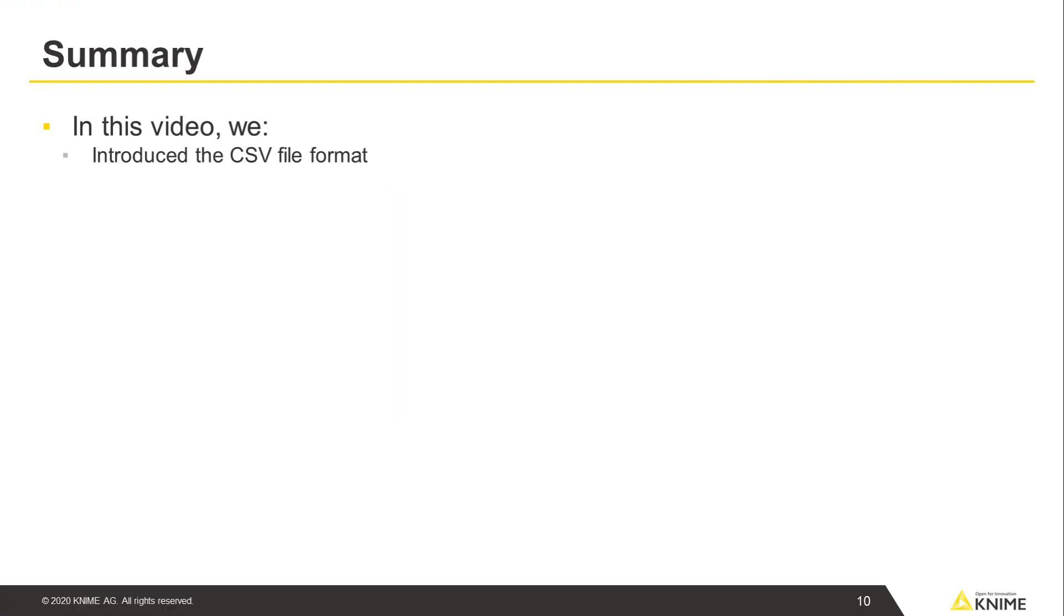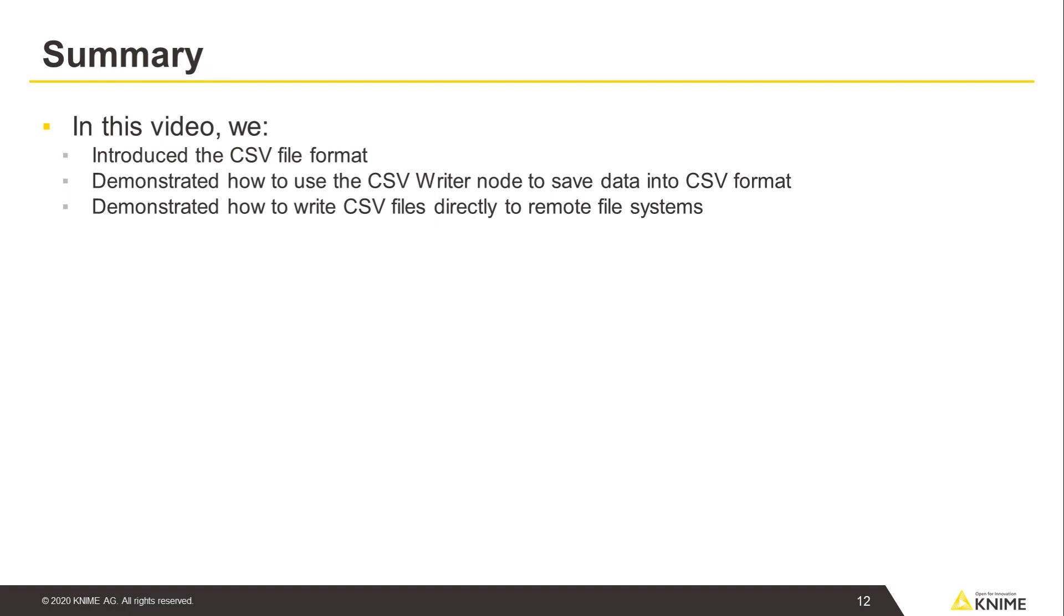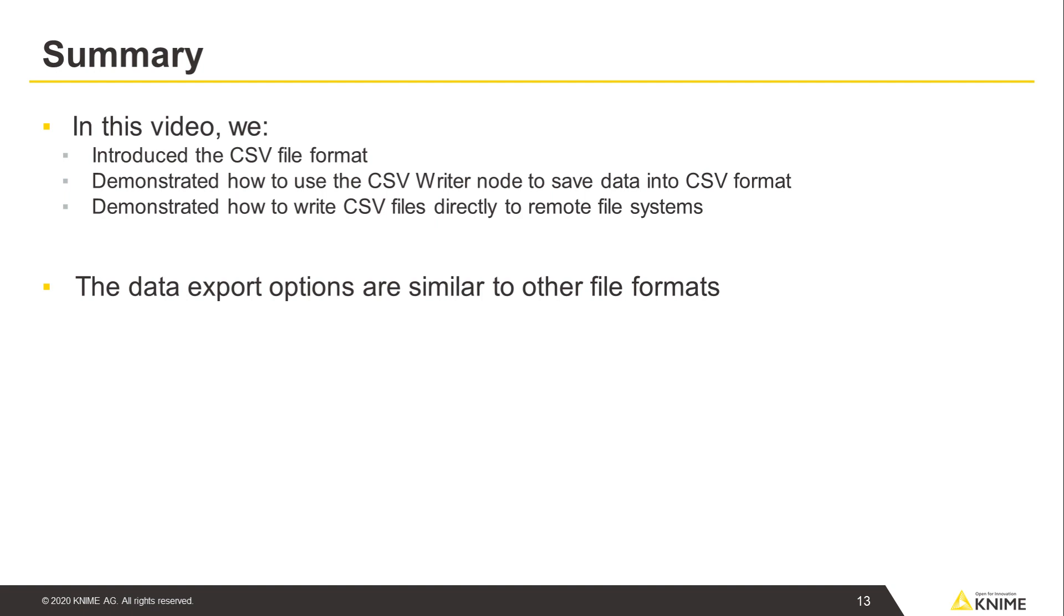In this video, we introduced the CSV file format, demonstrated how to use the CSV Writer node to save data into CSV format, and demonstrated how to write CSV files directly to remote file systems. Notice that the data export options are similar to other file formats, which each have their dedicated writer nodes and varying configuration options for the respective file structure.